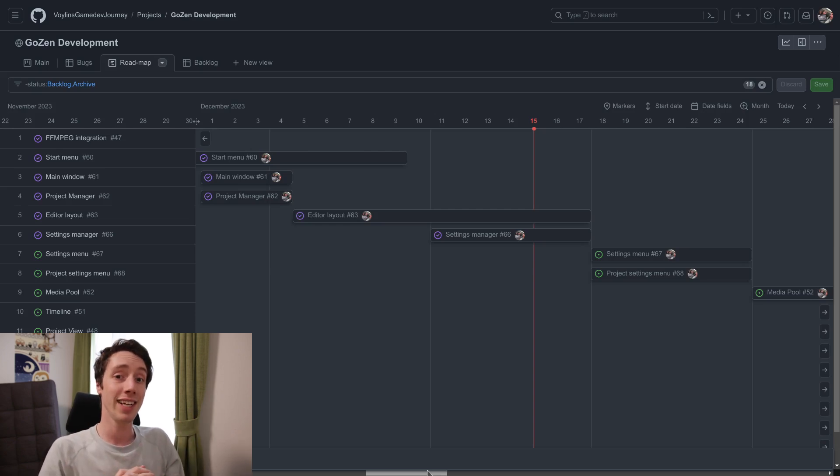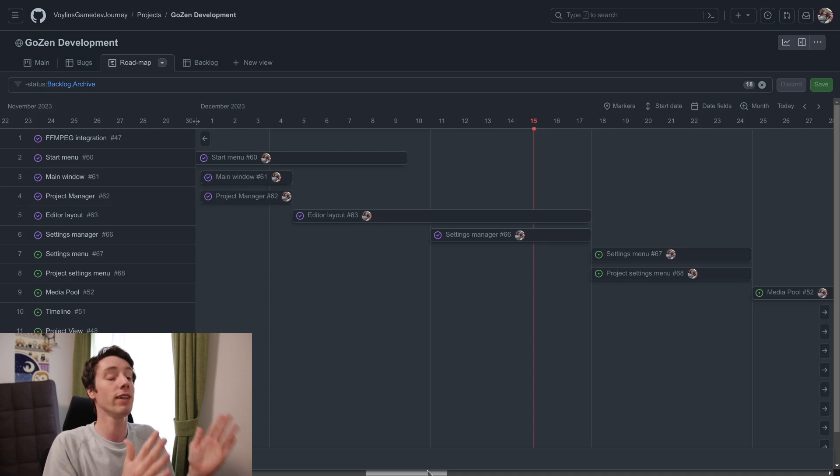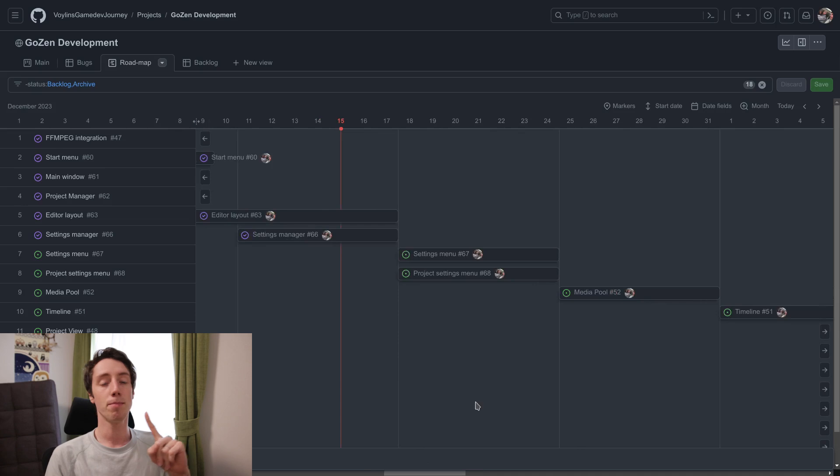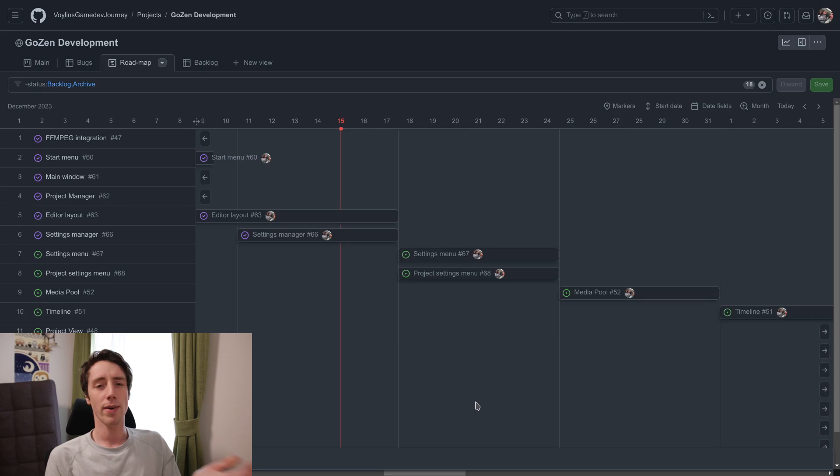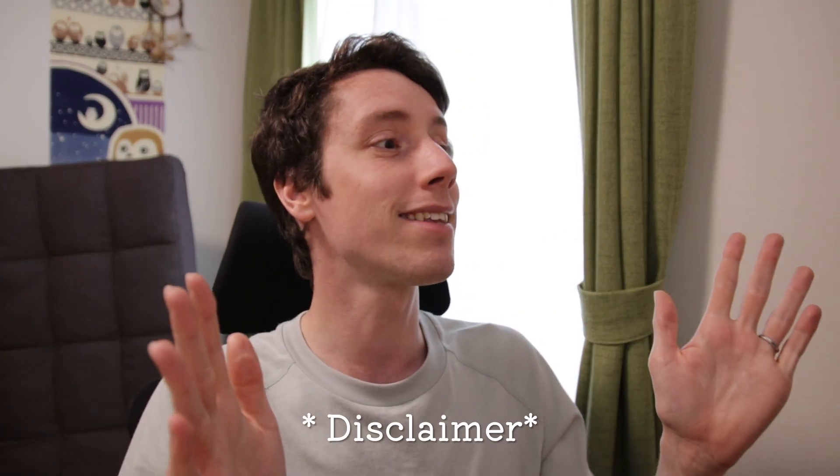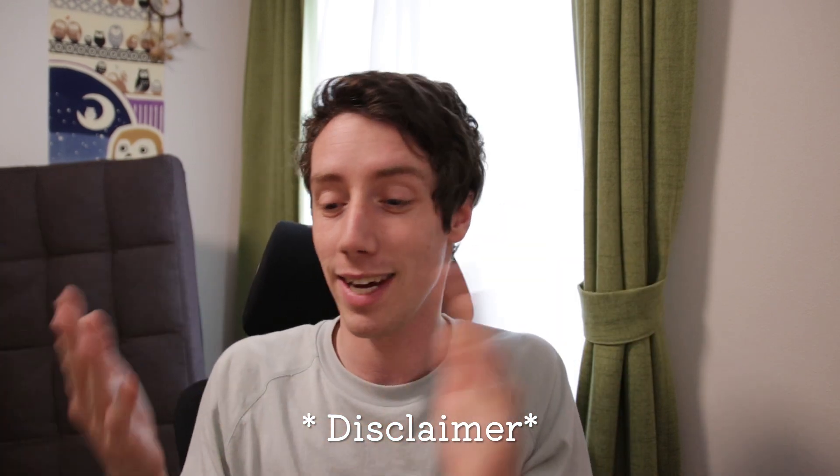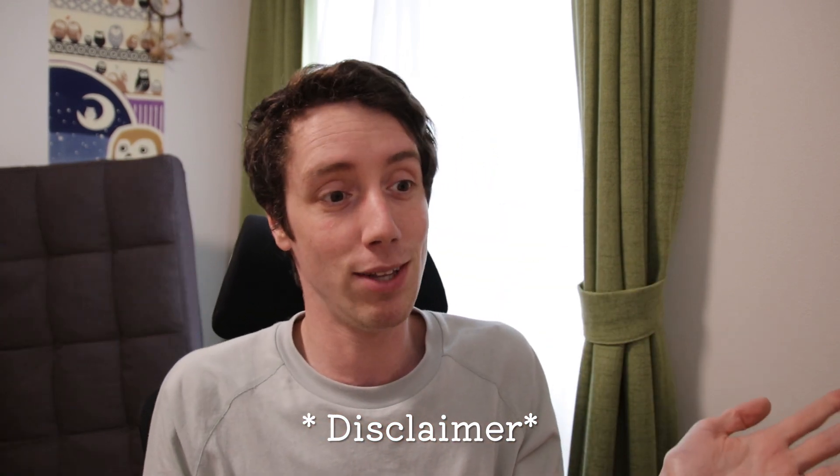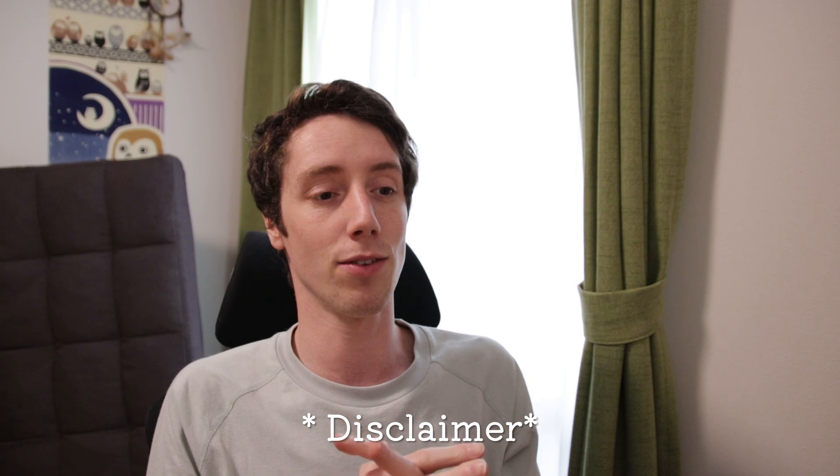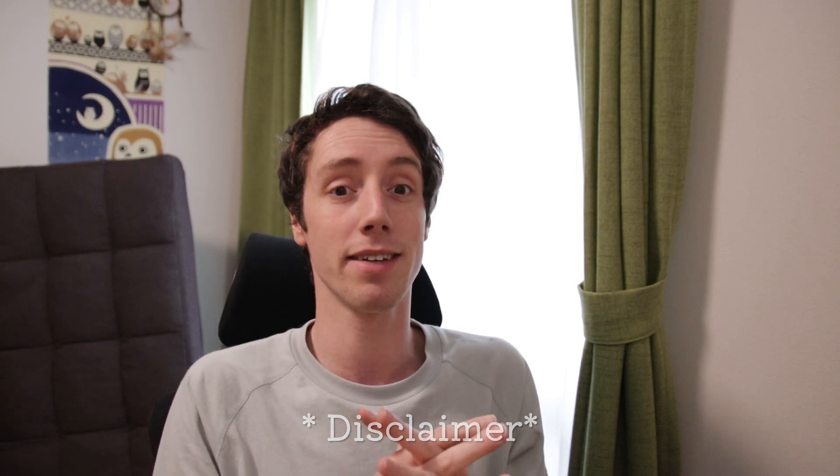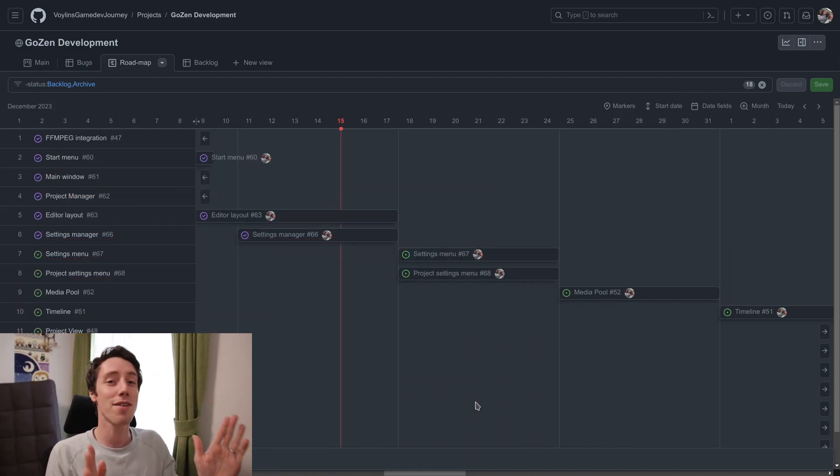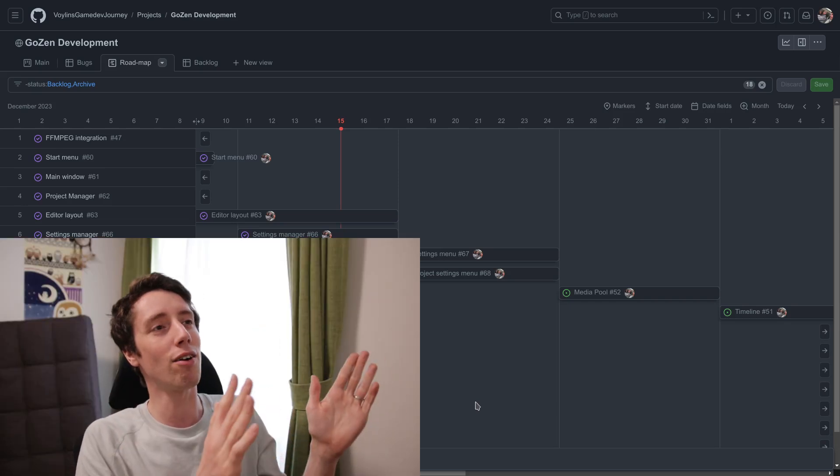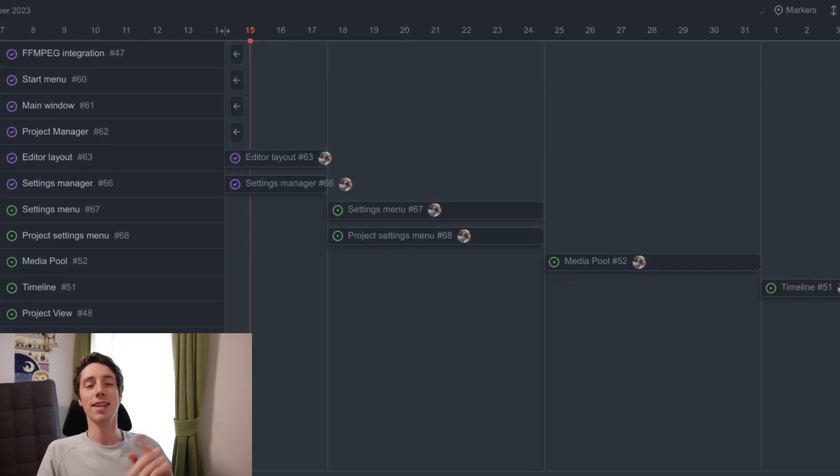So what do we still need to get a first alpha version that people can use to actually edit videos with? Well, first of all the settings menu and the project settings menu. I'm supposed to start this on the 18th. I've already started it because I've been running ahead of schedule, which does not mean that the alpha will come any sooner. I may be too busy around New Year and not finish certain parts or get behind schedule. So this is just a guideline. Let me make that very clear. This is just a guideline for the alpha of version one.